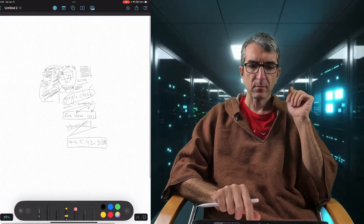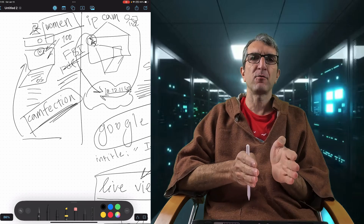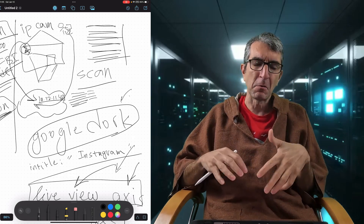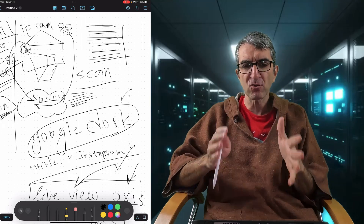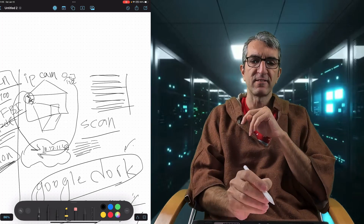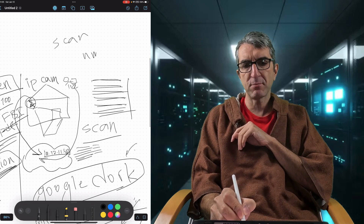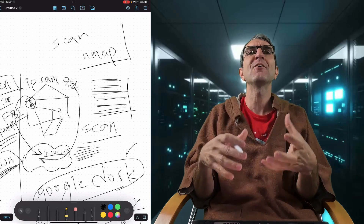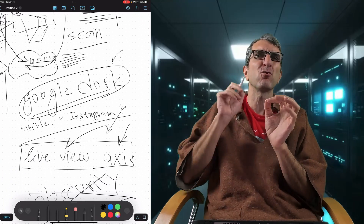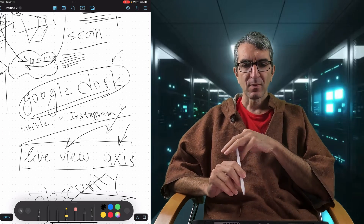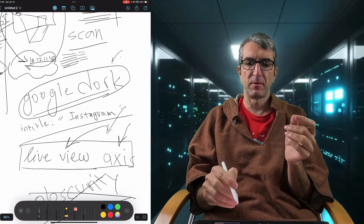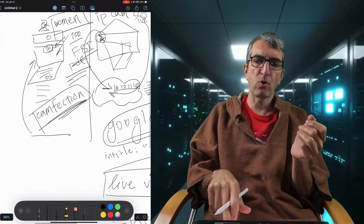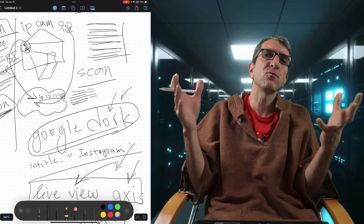To summarize: the first method was camfection — someone installs software on your computer and accesses your specific camera. It's targeted. The second method is scanning the whole internet to find whatever cameras are available — not targeted. Hackers scan the internet with tools like nmap for known vulnerabilities on specific IPs, or use Google Dorking to find a specific vulnerability and try that attack on matching sites.